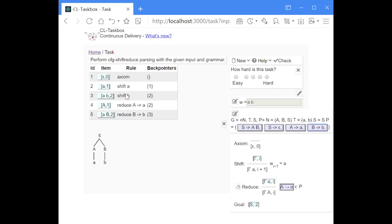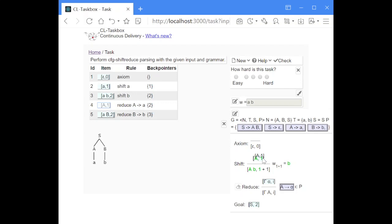Continuing with item 4: this is the situation where we have seen the terminal A, reduced it to the non-terminal A, and now we perform a shift step. The next input symbol, B, is placed on top of the stack while the index is increased by one.